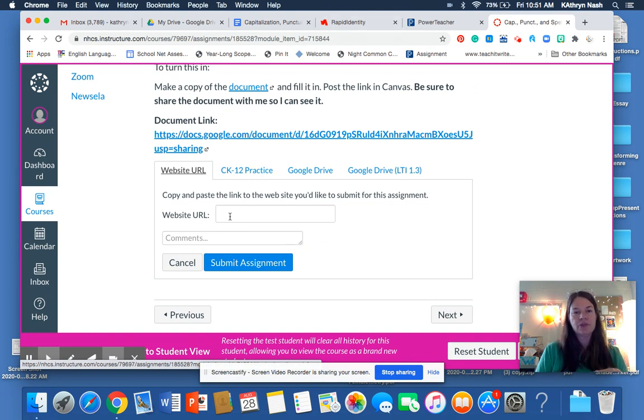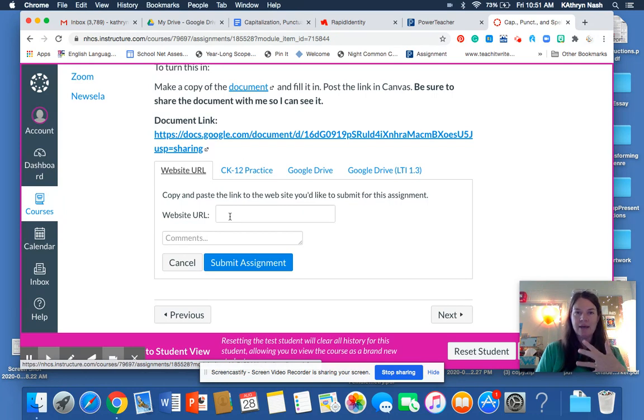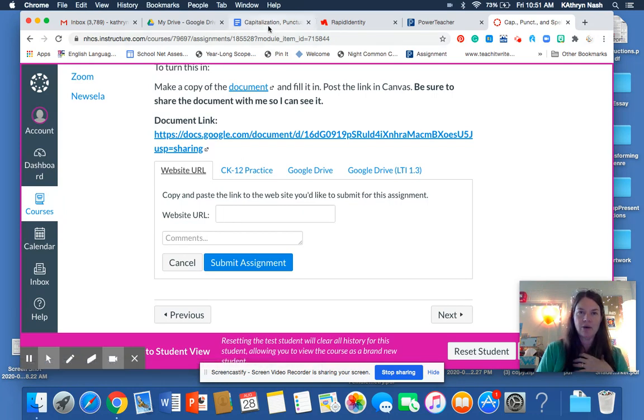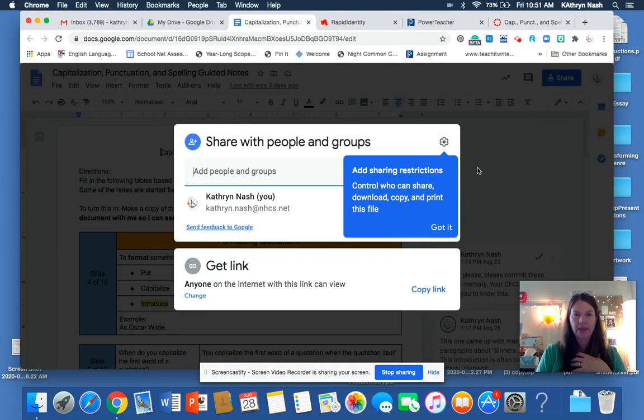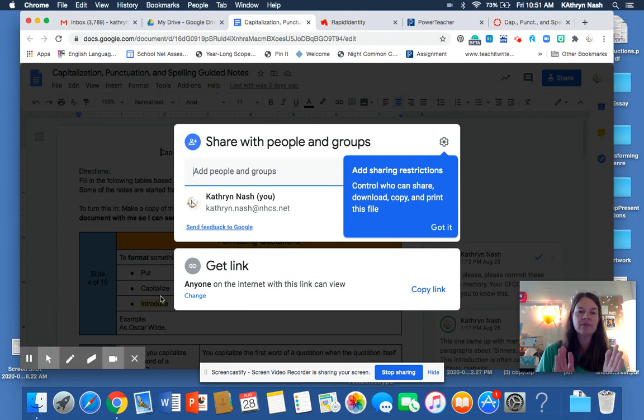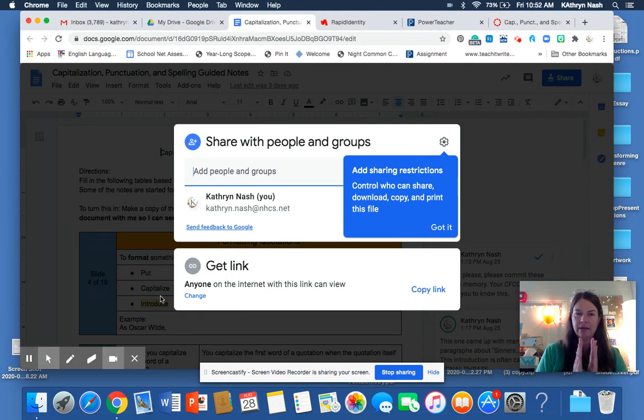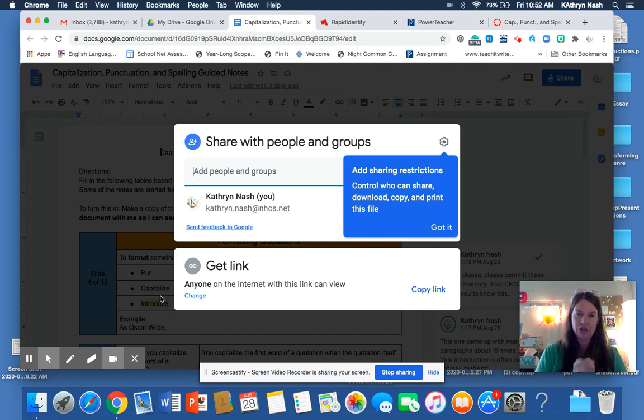So to submit my assignment, I'm going to go up over here to where I have all my work. Now, this is the part that I think a few of you are forgetting to do.